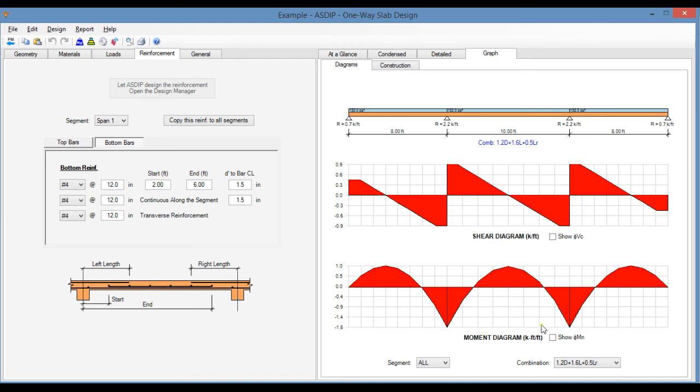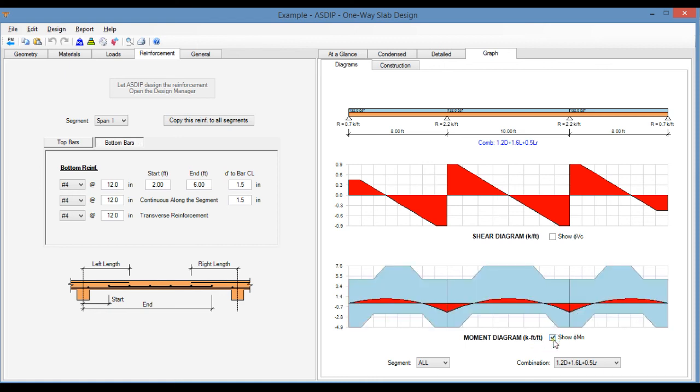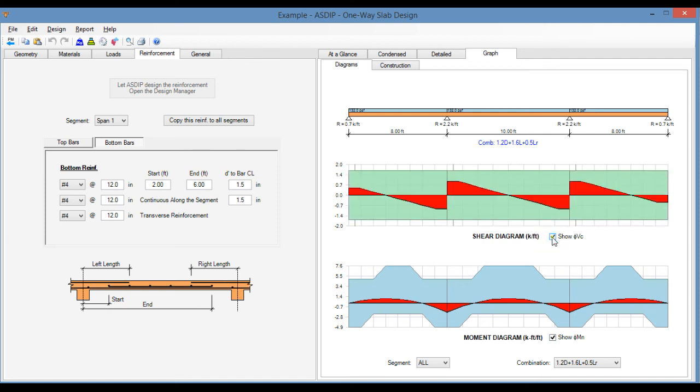In addition, the program can show the capacity in bending if we click on this checkbox, and also the capacity in shear. So we can see here that the capacity is plenty for these loads. So the design is acceptable as it is.